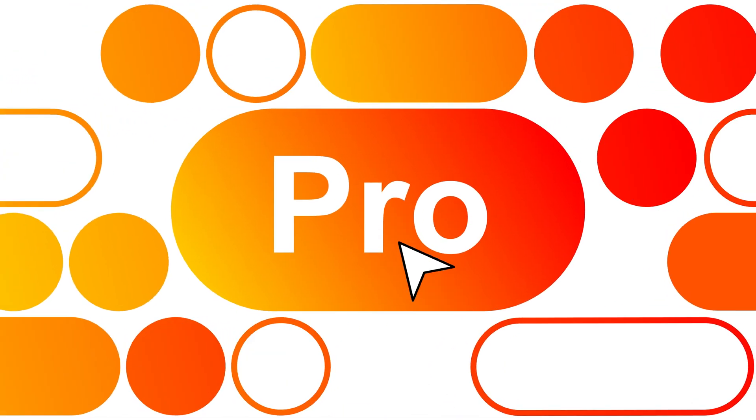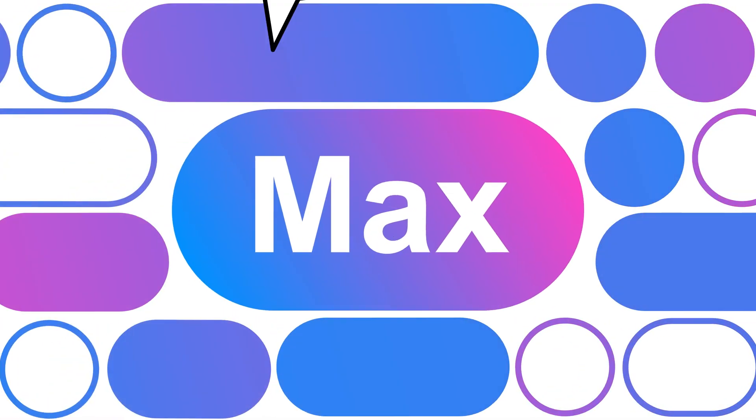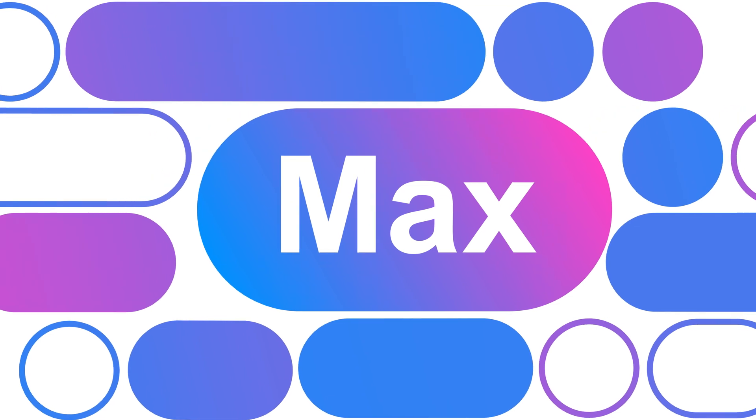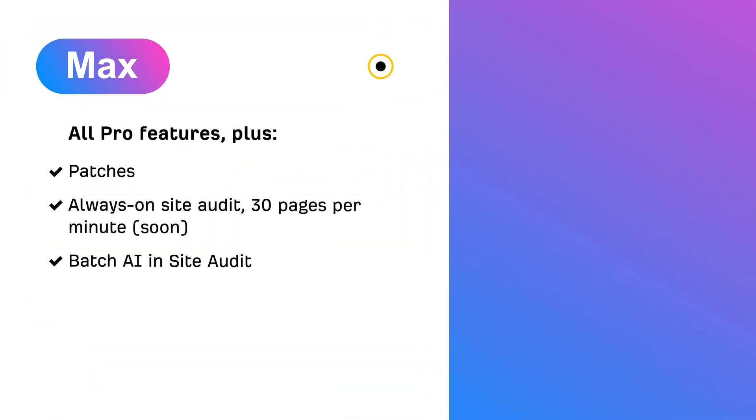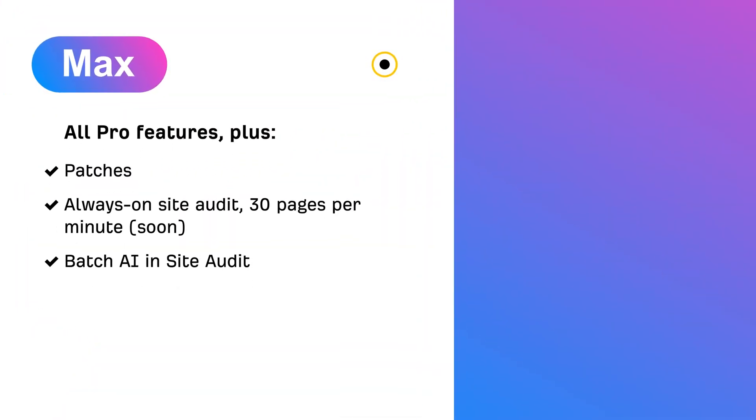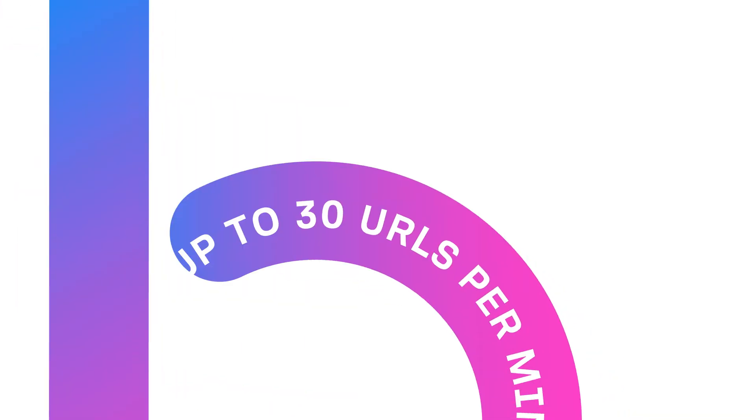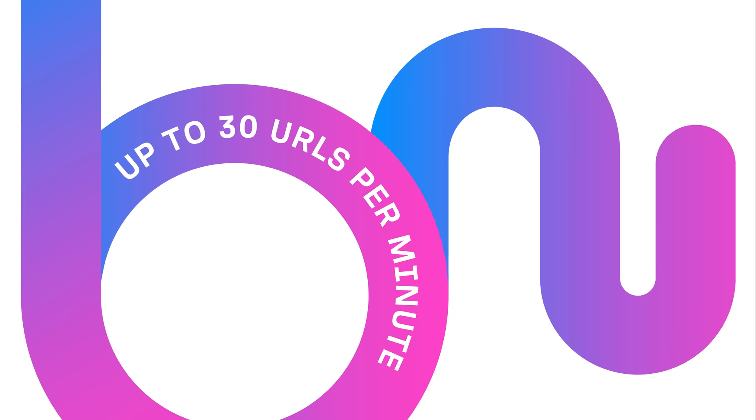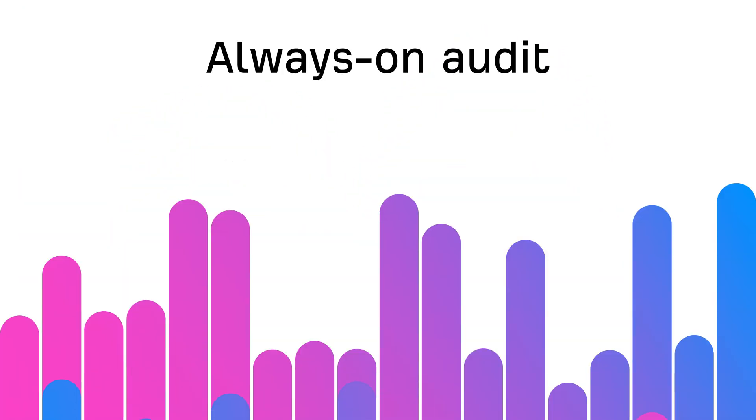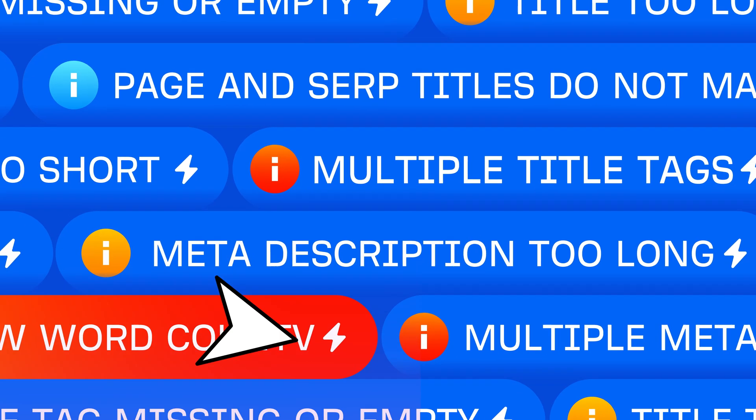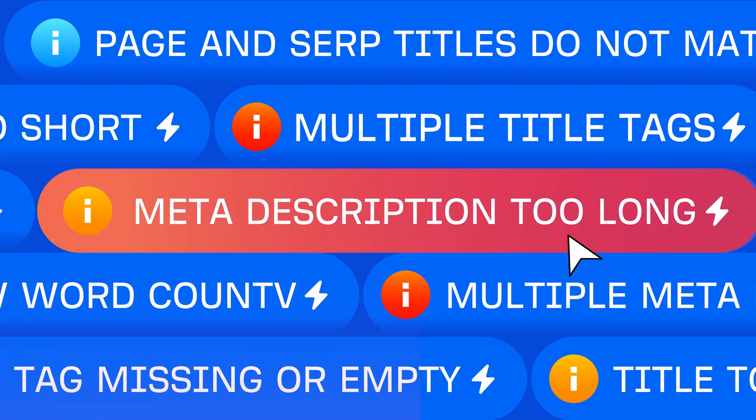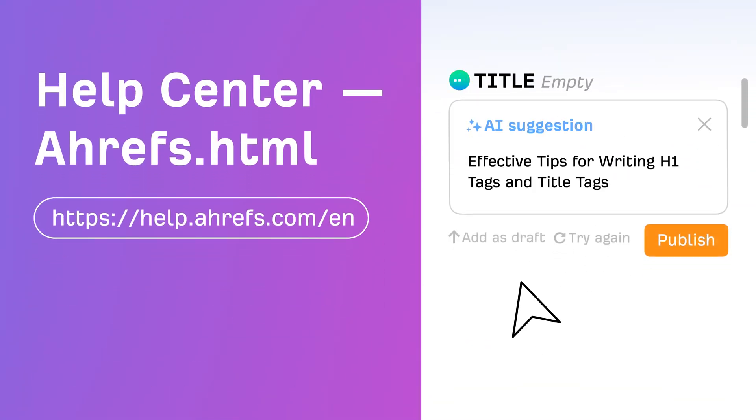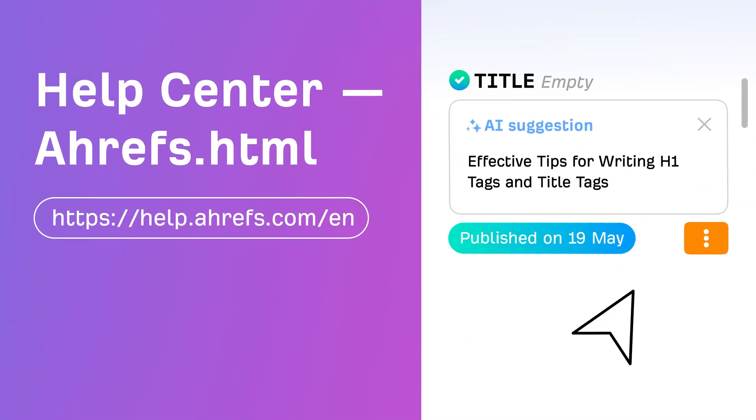Need even more power? The Max Boost is your ultimate upgrade. It includes everything in the Pro Boost plus new capabilities. Monitor up to 30 URLs per minute with always-on audits for even more responsiveness and fix simple SEO issues on your website directly from Site Audit with patches. No developers needed.